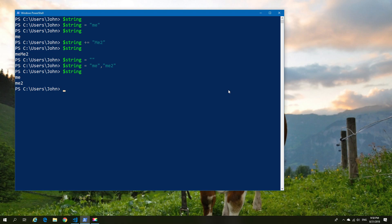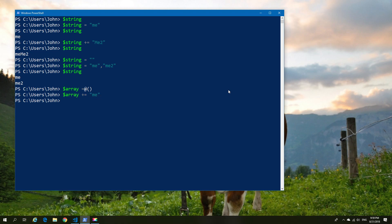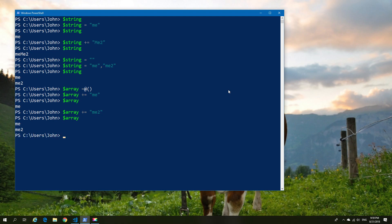Now an array can also be created from the beginning. If we create a new variable and call it 'array', and we declare it as an array — this is where we use the at sign and the encapsulation — any value we add into this is automatically going to be an array because it's created as an array at the beginning. So now if we do plus equals and add a value, and we do this a couple of times, you can see that we have an array of two values.